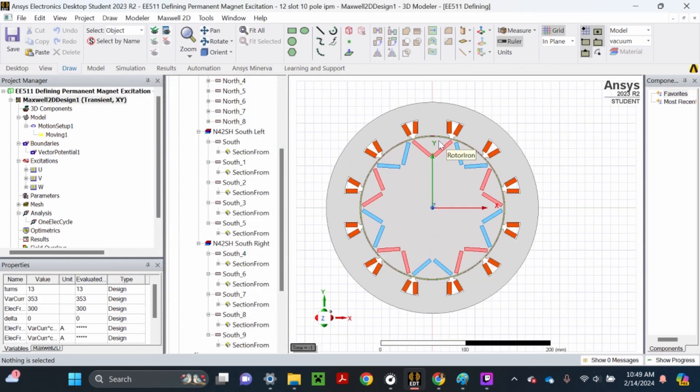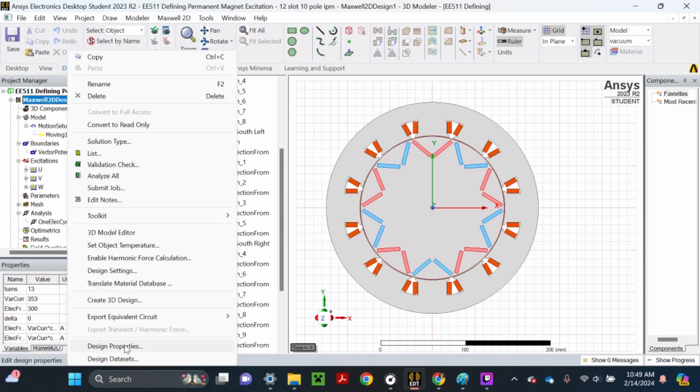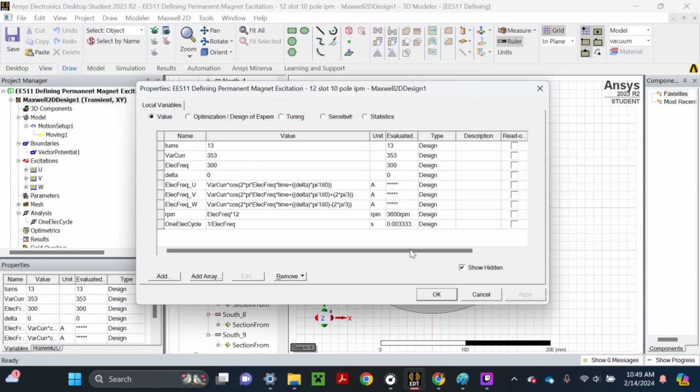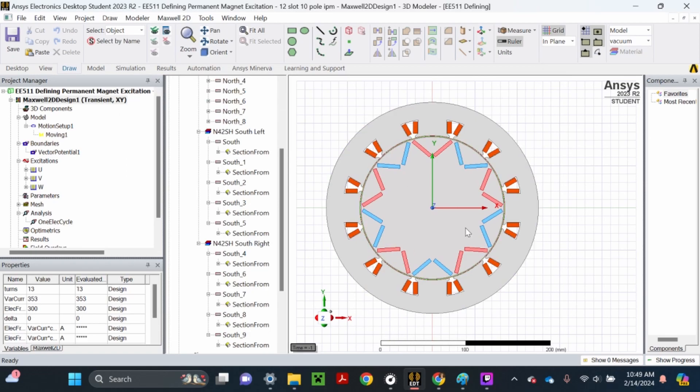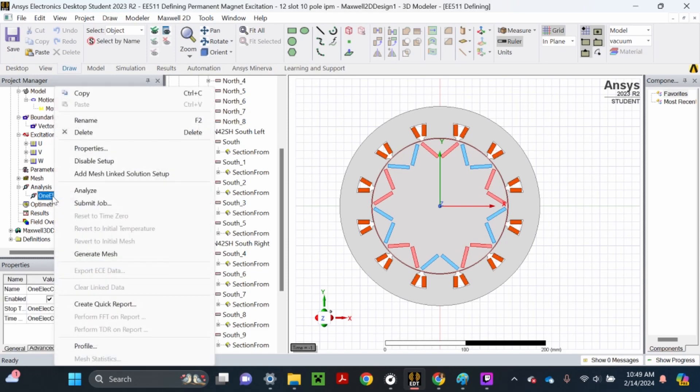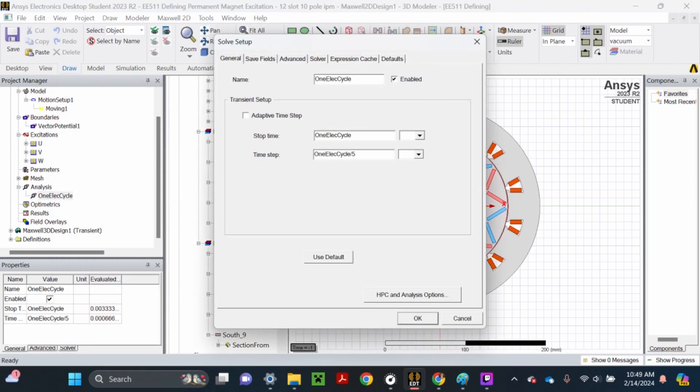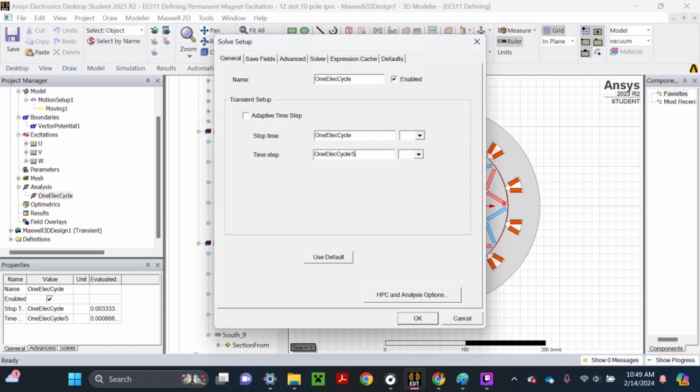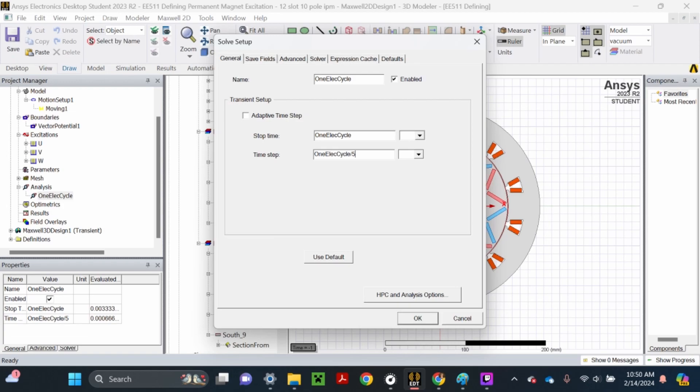We need to sweep that variable delta to find what angle generates the maximum torque. Make sure you go to 1 elect cycle, right-click that, and select properties. Make sure it has a 5 right here - the stop time is 1 elect cycle and the time step is 1 elect cycle divided by 5. The file on canvas might have like 50 or something. We're reducing the sampling rate because we don't need a very high sampling rate for finding the peak torque. Make sure it's 1 elect cycle stop time and time step is 1 elect cycle divided by 5.